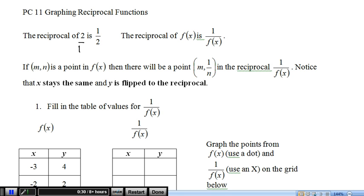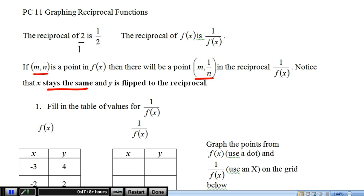The reciprocal of a function: for the reciprocal of a function, if we've got a point m, n, then we just take the reciprocal of the y part. The x — the m — stays the same, and the y gets flipped over to the reciprocal.